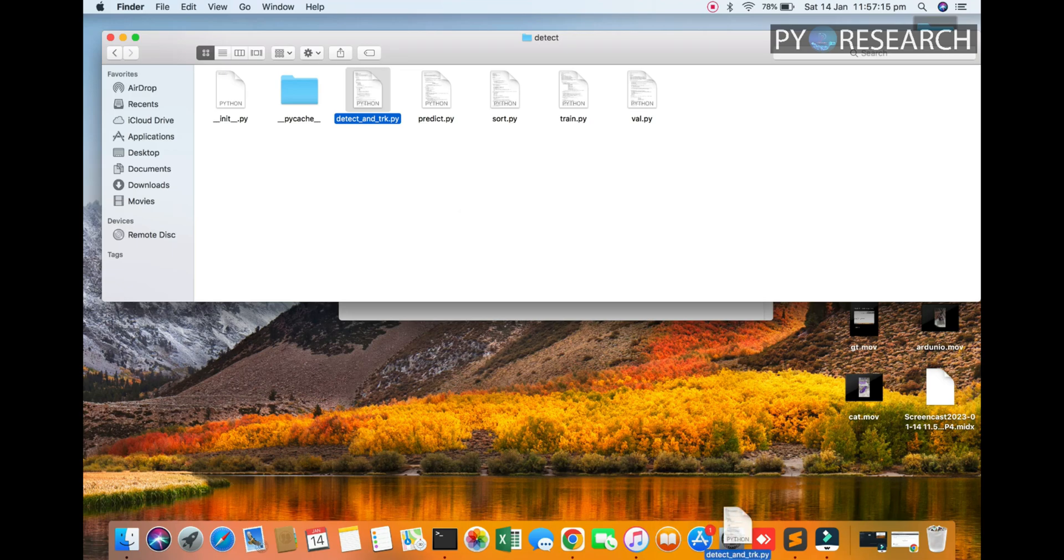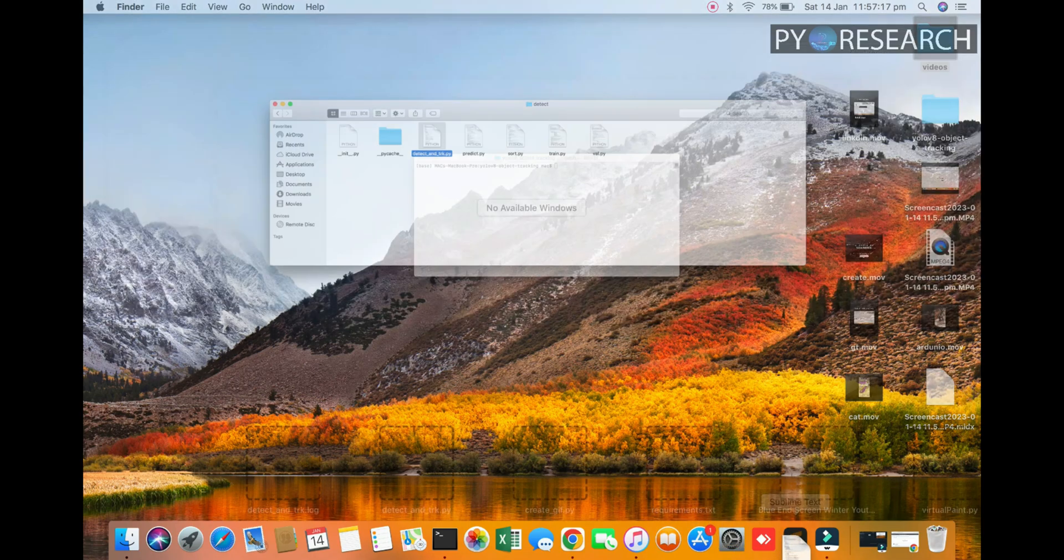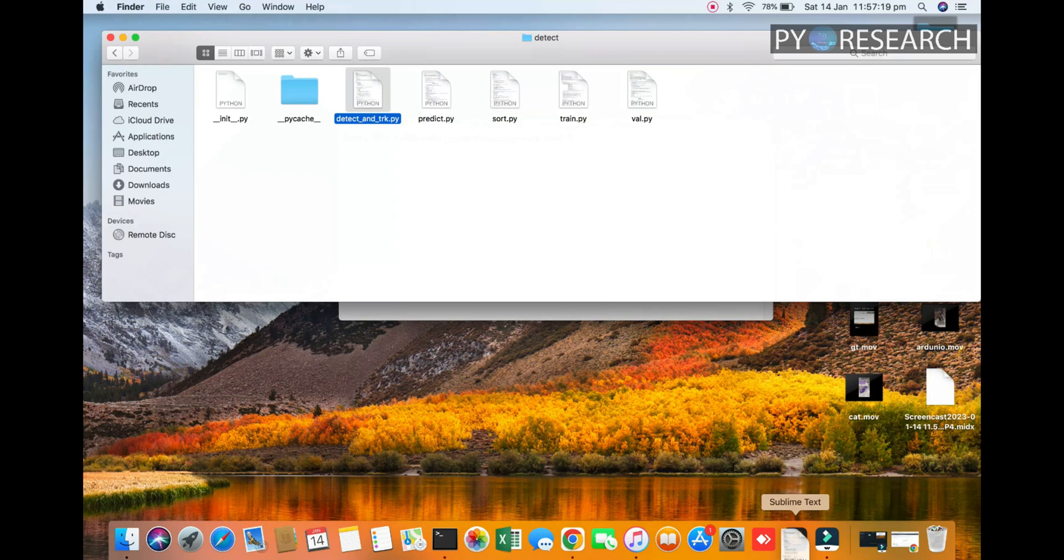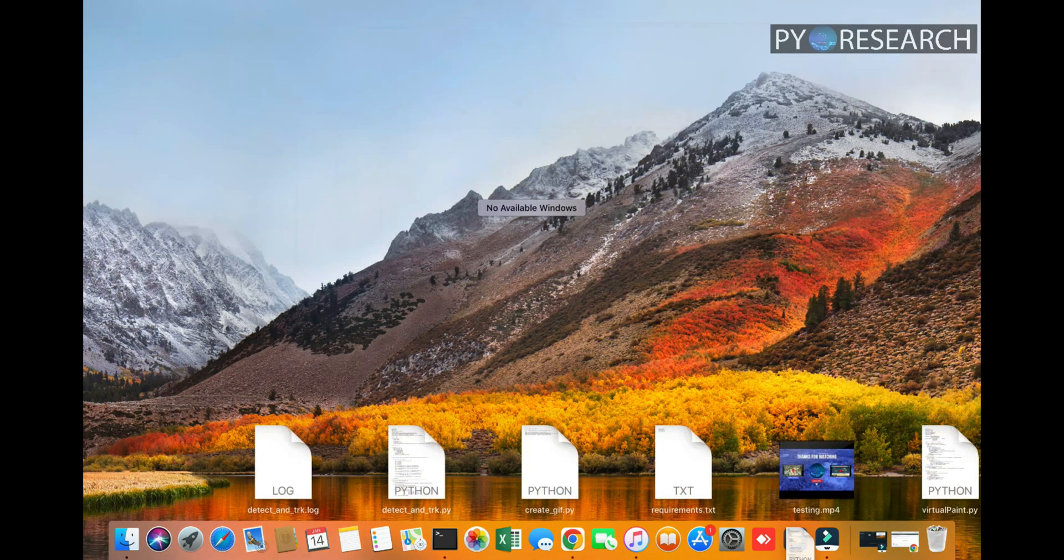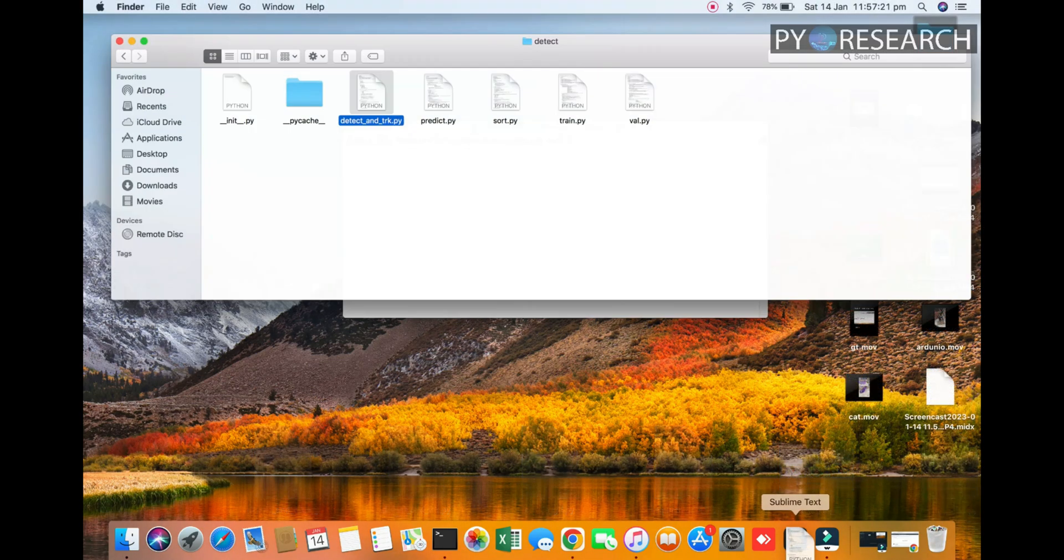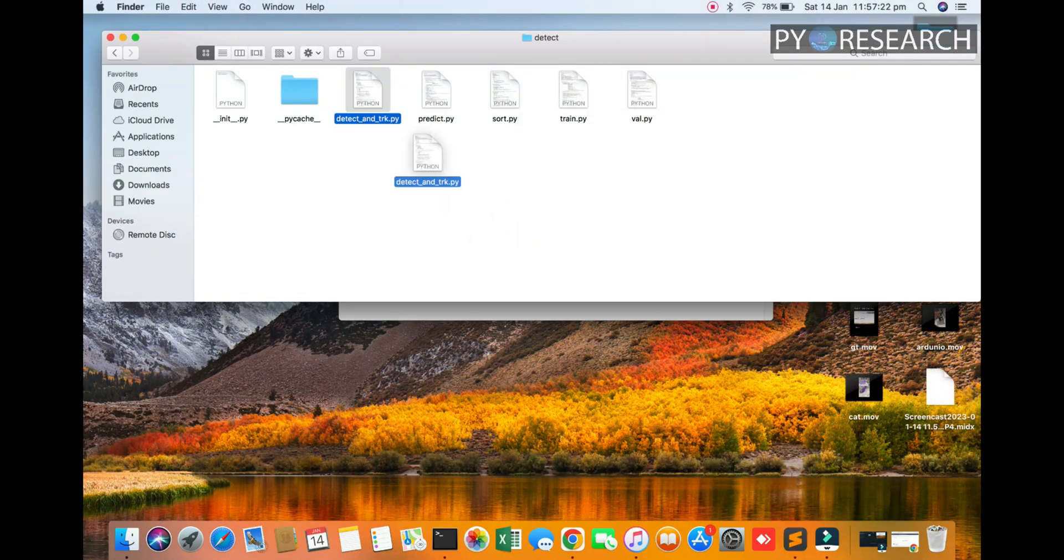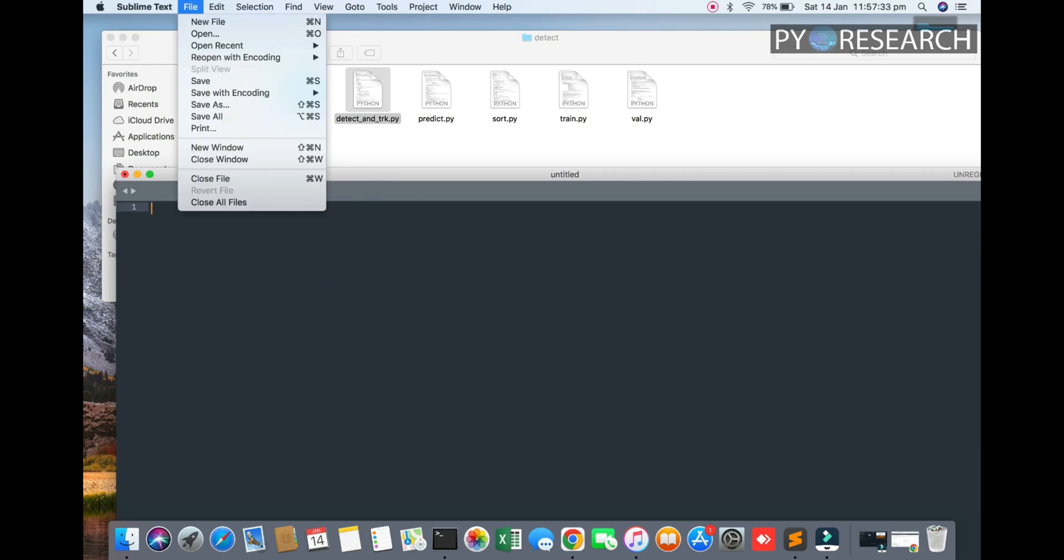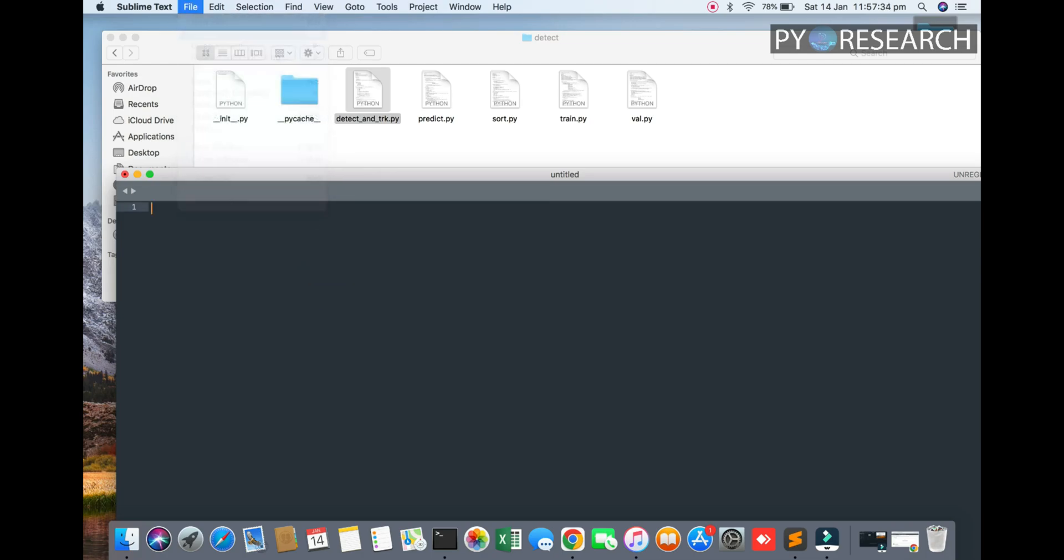You can see the code. We are going to the YOLOv8 detection, the file detection_track. I'm opening this file in Sublime. I'm just pressing the file open.